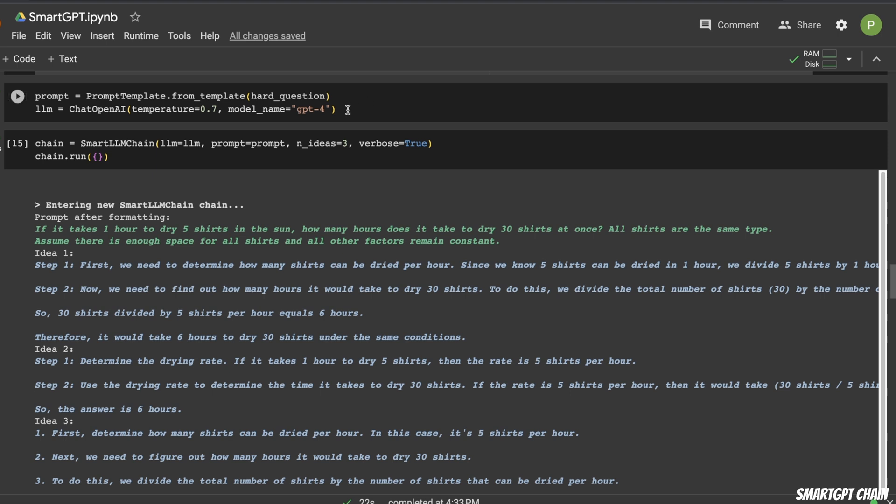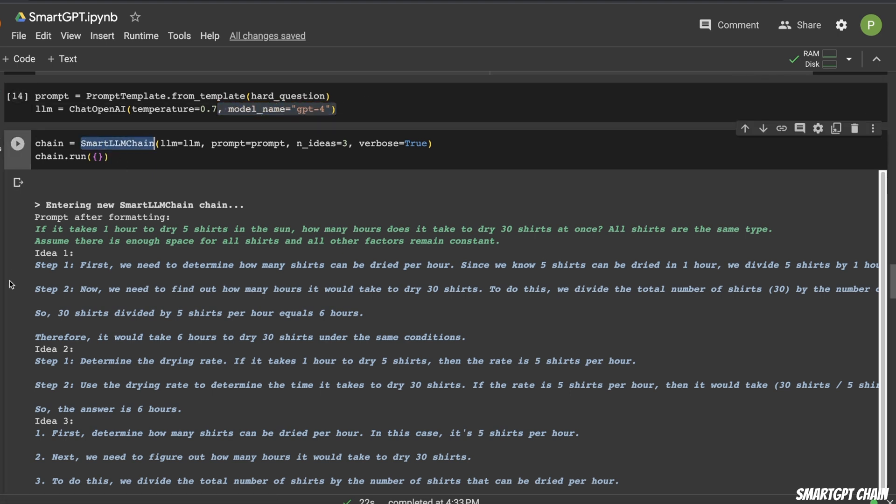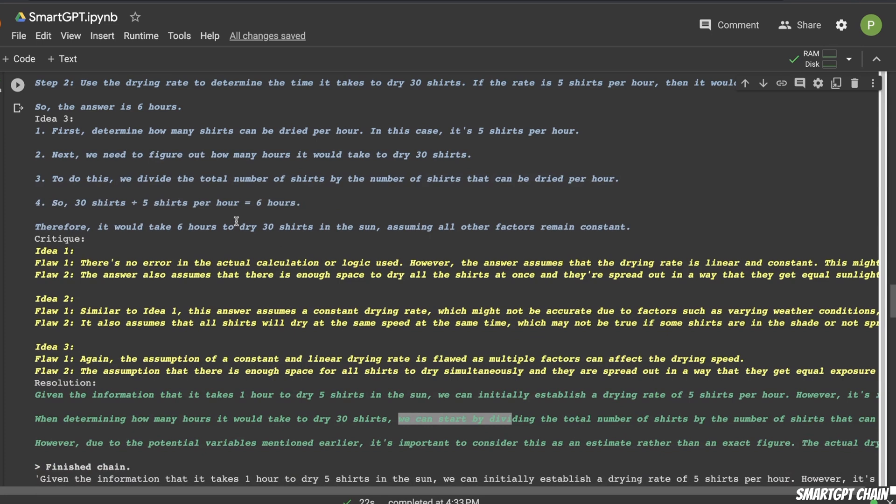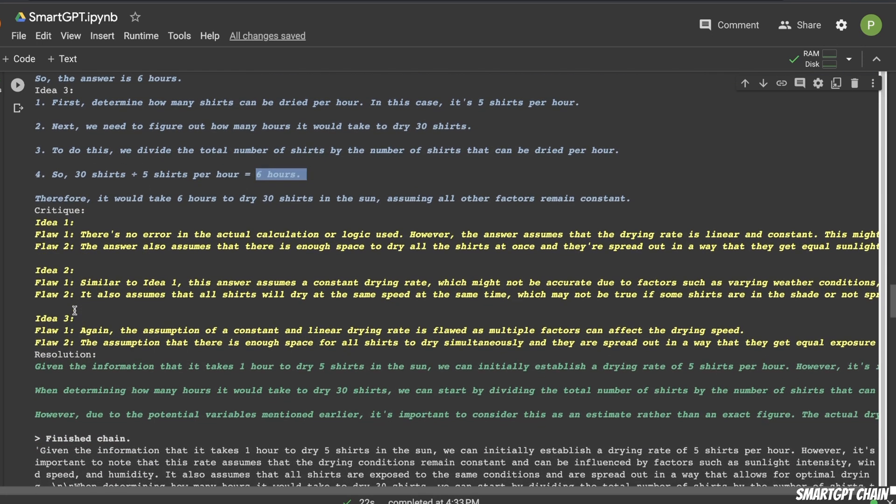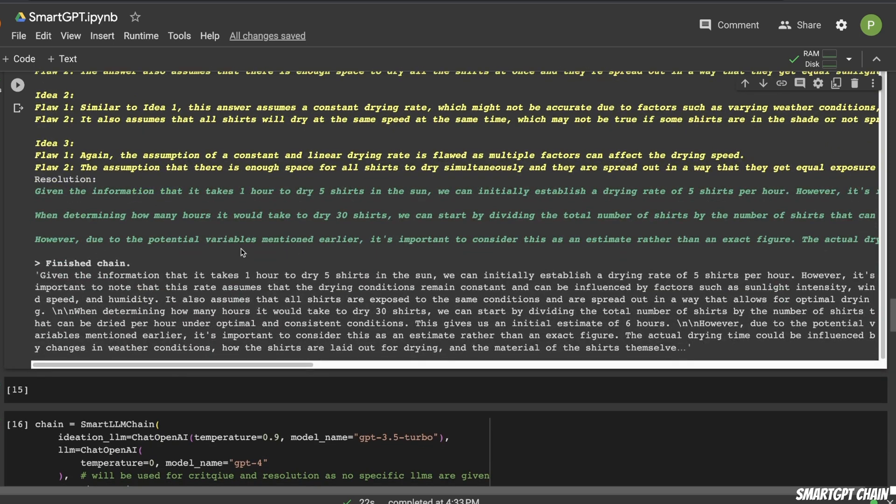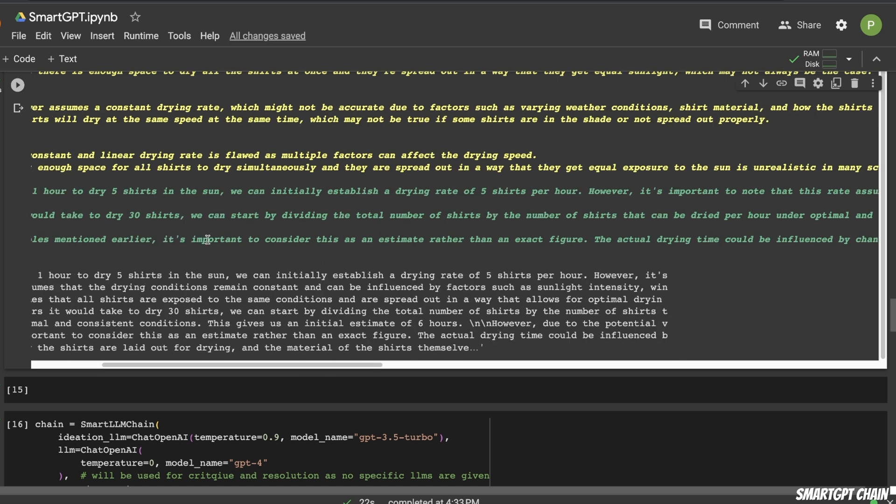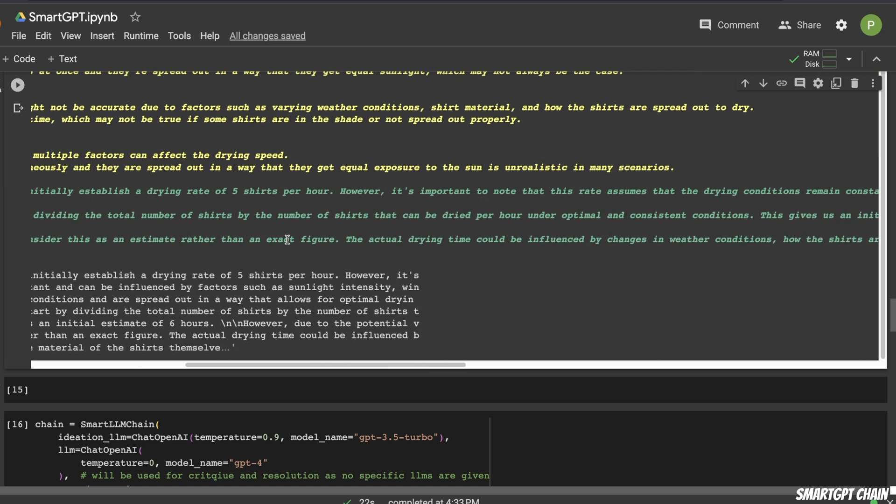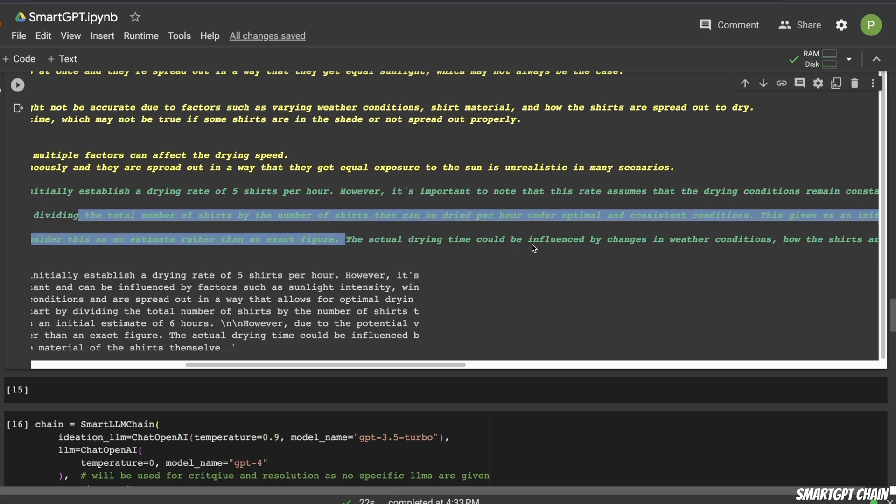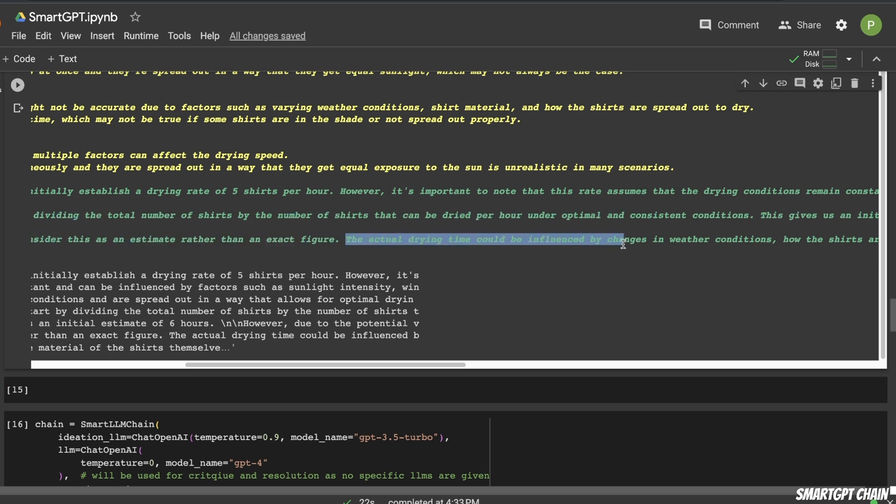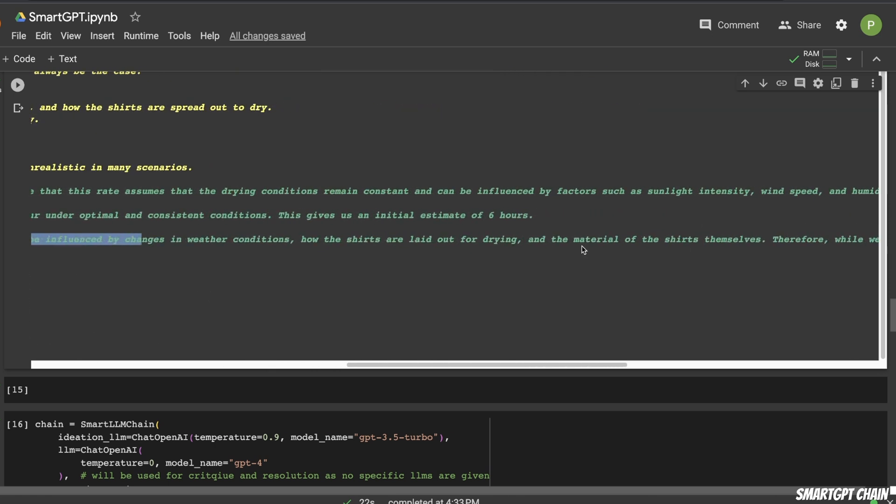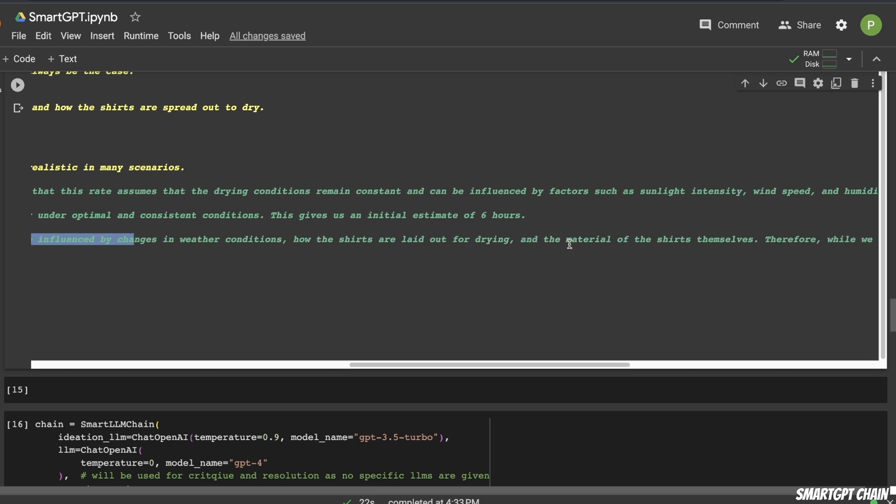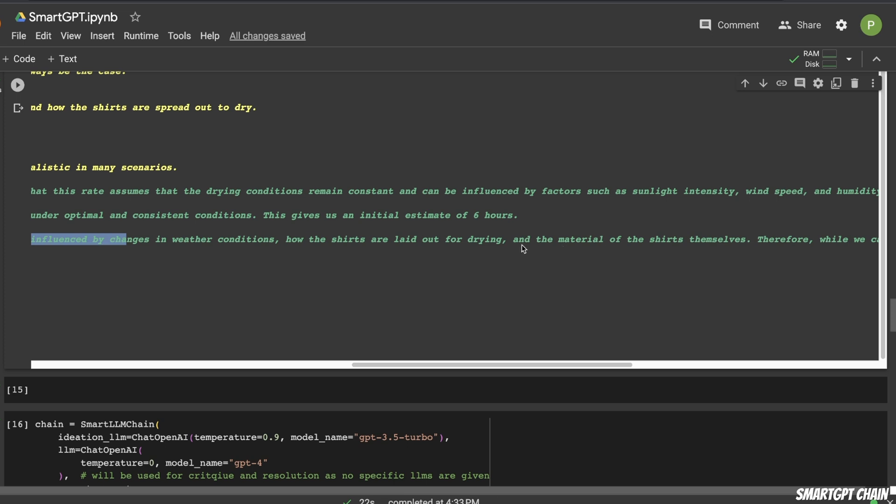So if you look at this, initially, the answers that it has generated, now it's simply critiquing them, and trying to come up with a much better answer. Now, I ran the same prompt through GPT-4 using the Smart LLM chain. However, in all these cases, it came up with the same answer of six hours. And even the final answer is six hours. But then again, it says, however, due to potential variables mentioned earlier, it is important to consider that it's an estimate rather than exact figure. The actual drying time could be influenced by changes in weather conditions, how shirts are laid out for drying, and material of the shirts, etc. So it does critique some of its answers that it has produced.